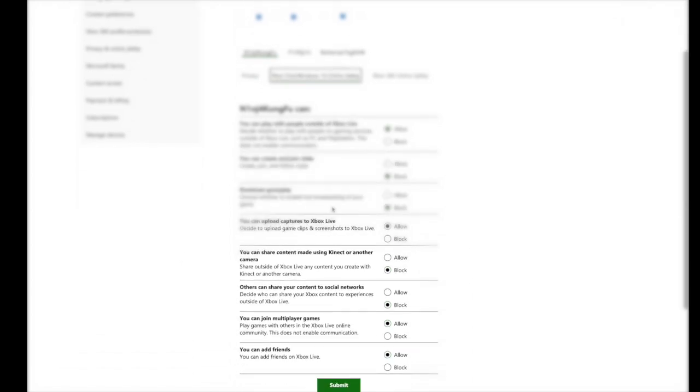There are three settings that I changed to get this to work. We're going to allow: play online with people outside of Xbox Live, join multiplayer games, and add friends.